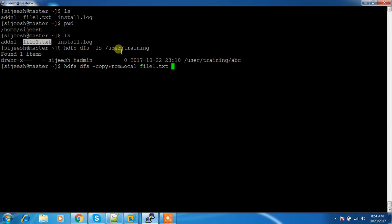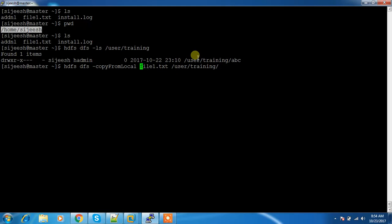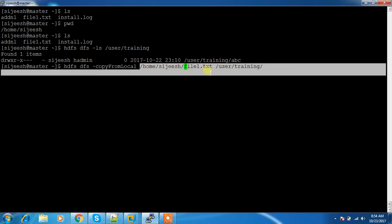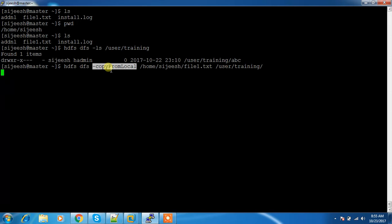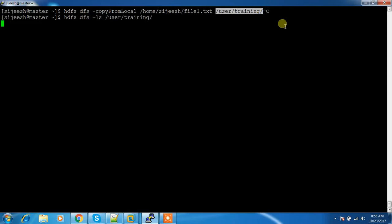So HDFS DFS -copyFromLocal — what file are you going to upload, and what is the destination? This is my source file. You can use the complete path if you are copying from another location, or a relative path is also fine. I'm using the complete path to the source and this is the destination inside HDFS. I can go to this directory and verify using HDFS DFS -ls /user/training.